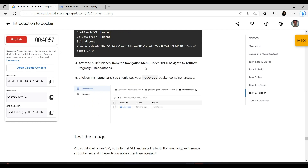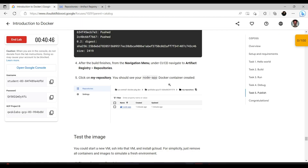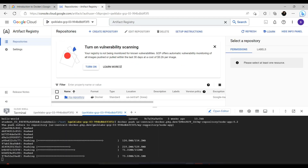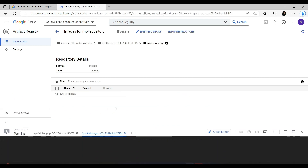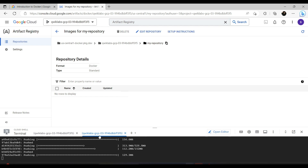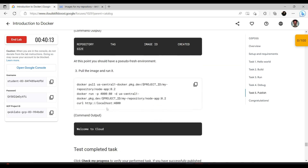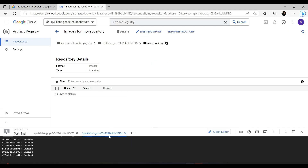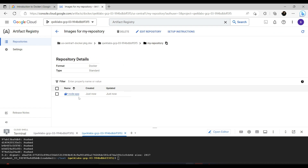After the push finishes, from the Navigation Menu under CI/CD navigate to Artifact Registry Repositories. Click on 'my-repository' and you should see your node-app Docker container created. It's still working, so let's give it a few minutes. Once done, we'll verify it here — after creation we'll test it and that will be all. Let's go to Repositories, then my-repository — here it is, no doubt.